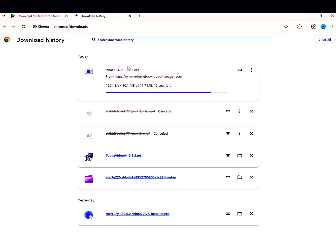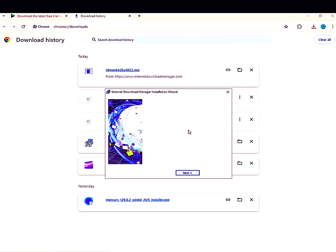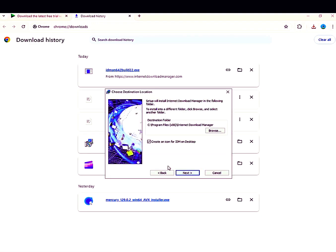I skipped the video a little bit because my internet speed was slow. Please be patient and wait for the download to complete. The download has completed — now click on the file to open it and follow all my steps to install IDM.